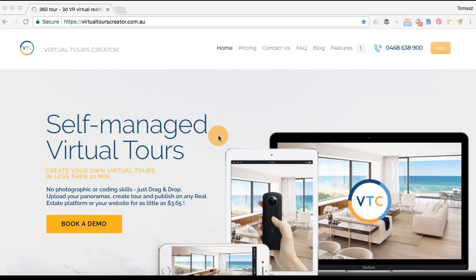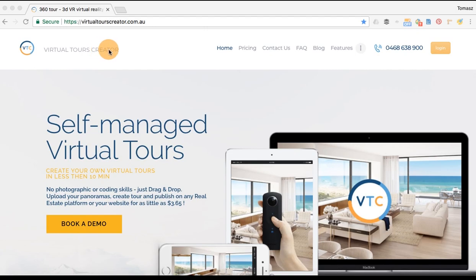Welcome to Virtual Tours Creator. My name is Tom and I will walk you through the process of creating a virtual tour.